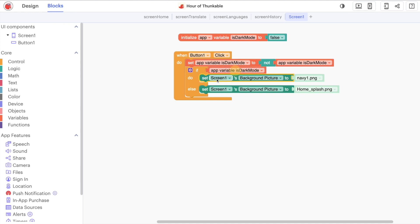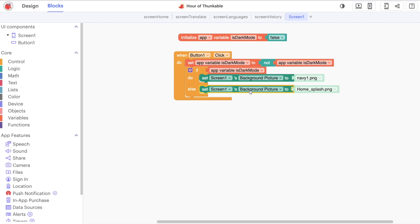So if it's dark mode, we want all of the dark, so we want the button to be a particular color. We want the background picture to be a particular value. And the opposite then is true if it's not dark mode, we're going to change it back to a different color. So that's your activity. That's your exercise there for your own self-study and enjoyment.